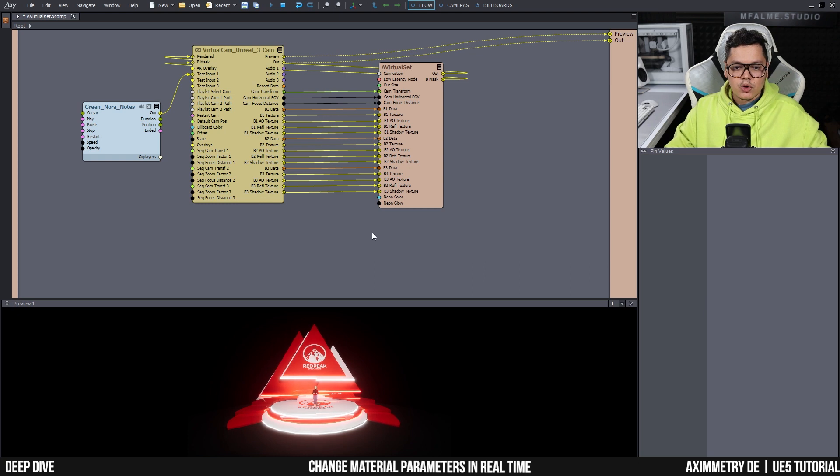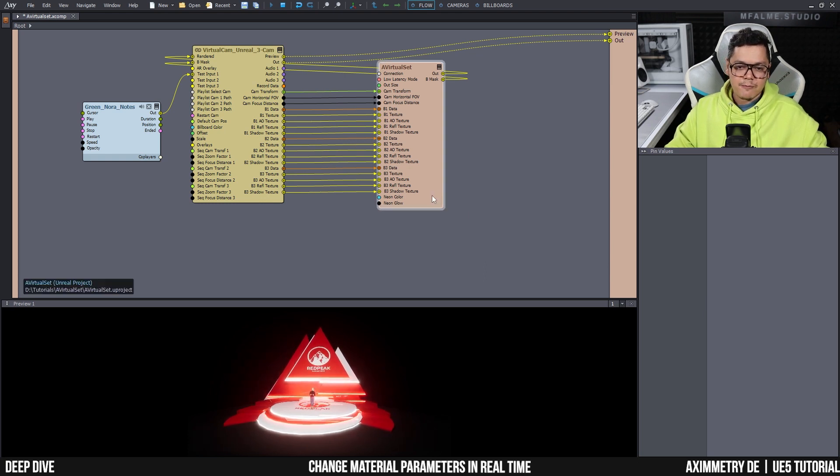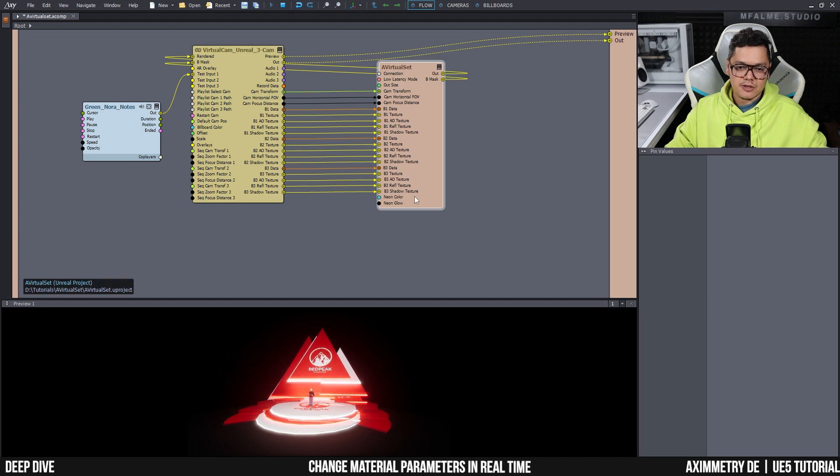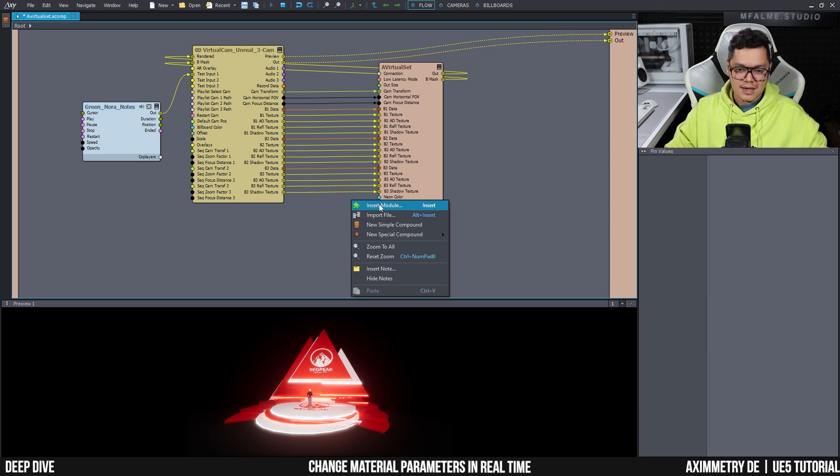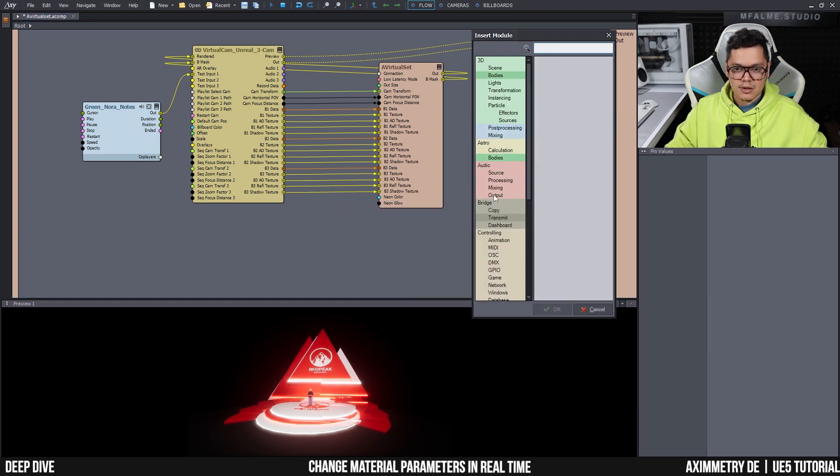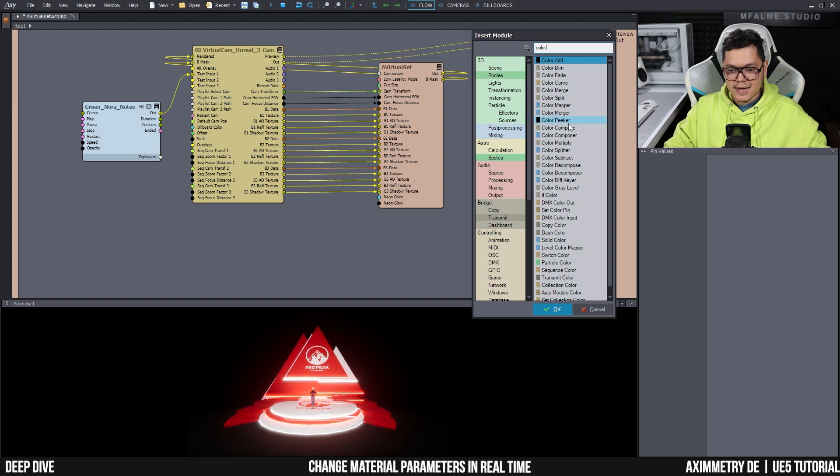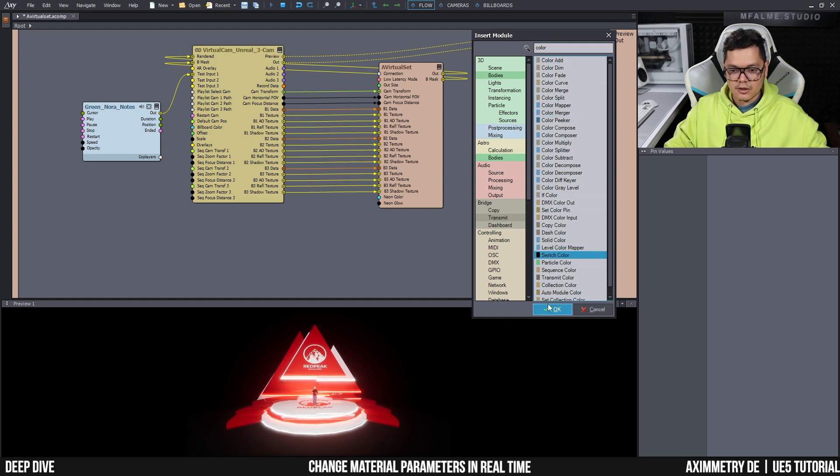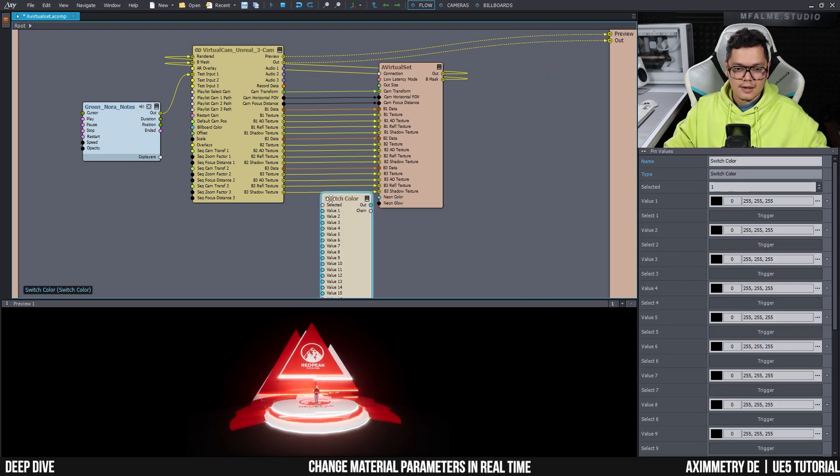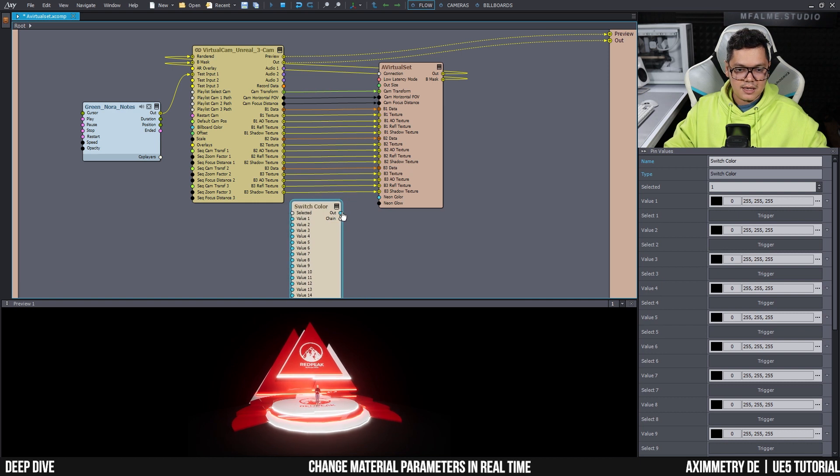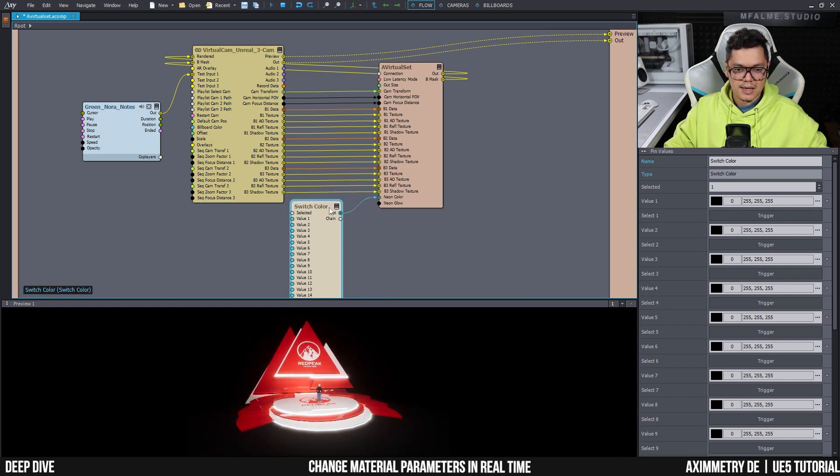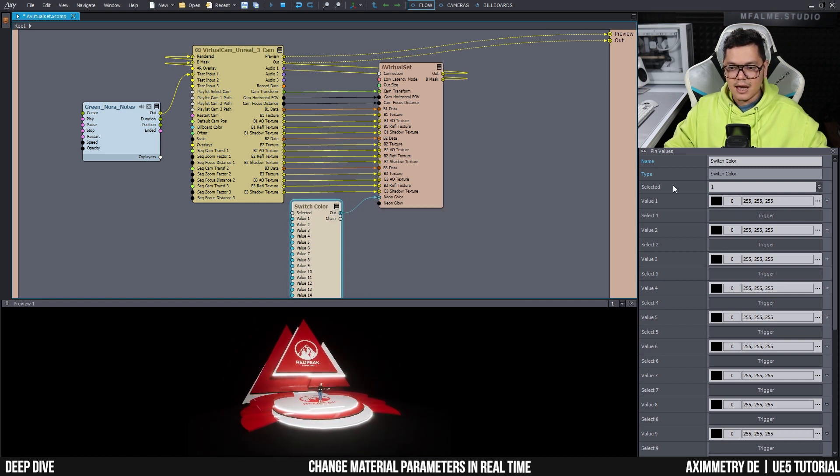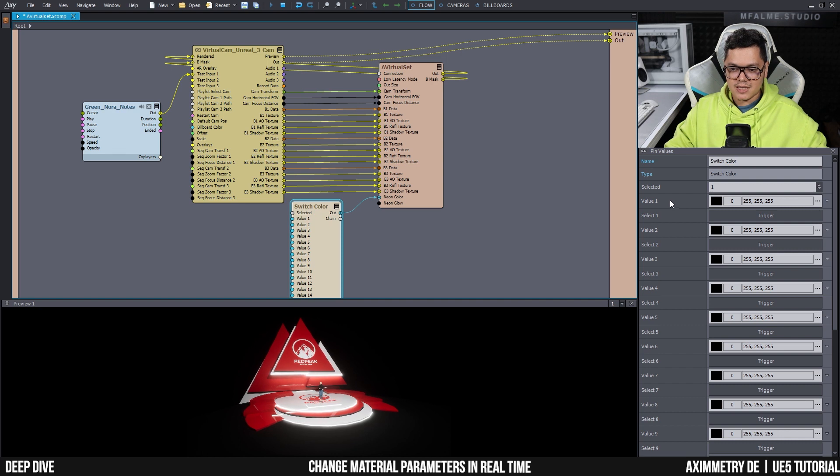Now, before I end this tutorial, I just want to show you one neat trick. If you want to have presets for the colors, for example, you want to easily switch between like green, blue and red, you can right click and insert module and search for 'color' and you can find something that says 'switch color'. And you can plug it into the neon color pin input here.